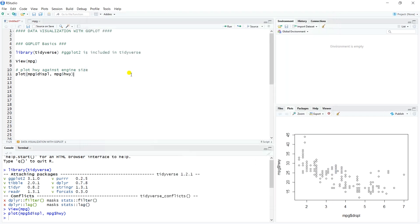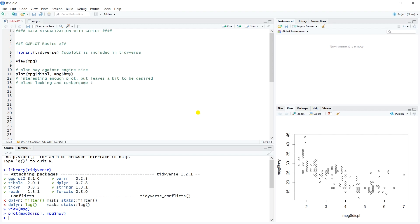The other thing is that in base R it's a little bit difficult to change some of the plot settings — changing the way this plot looks is a little cumbersome. So it's an interesting enough plot, but it leaves a bit to be desired: it's bland looking, and it's cumbersome to add or change plot features like text, color, background, or size.